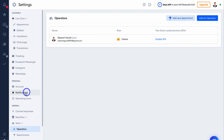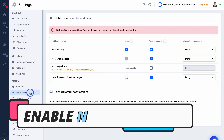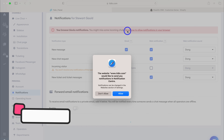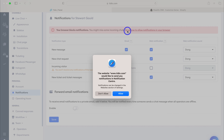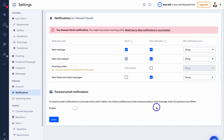We also want to enable notifications — this is important so you don't miss any incoming chats. Navigate up to Enable Notifications, which will allow notifications in your browser. You also have the option to enable notifications to your private email, and that way you'll be notified every time someone sends a chat message when all operators are offline.